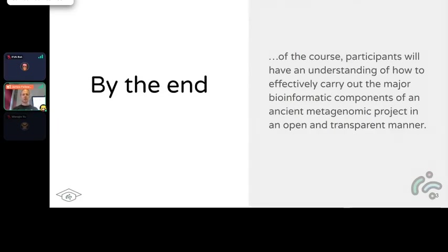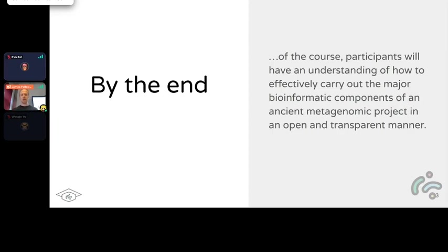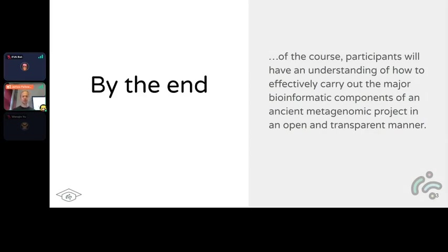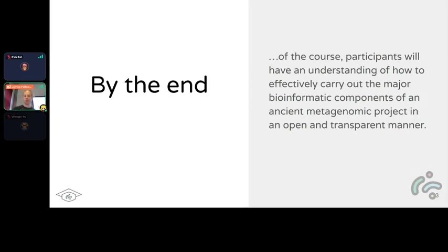By the end of the course, we hope that you will have an understanding of how to effectively carry out the major bioinformatic components of any metagenomic project in an open and transparent manner. We have big emphasis on open source and open access to help everybody make progress in their field of research.